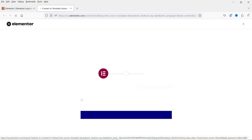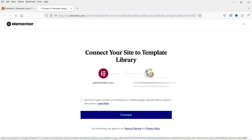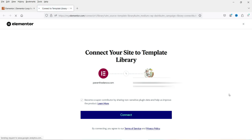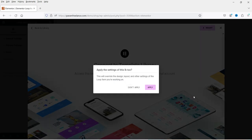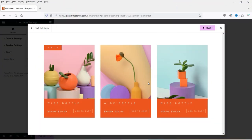You need to connect your website with your Elementor account. If you already have an Elementor account, you can connect it with the website. If you do not have one, you can simply create a new account. Click Connect, and then click Apply. Once your account is connected, click the Insert button and it will apply the pre-designed template into your loop template.